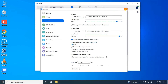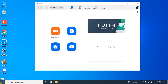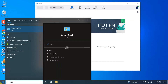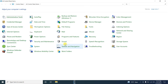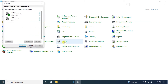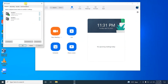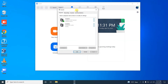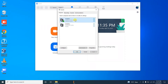Go to the Start menu and then type 'Control Panel.' Under Control Panel you will find an option called Sound. In the Sound window there are two playback devices — the first one is the Logitech USB headset and the second one is my laptop. Currently I'm using the Logitech USB headset as the default output device.